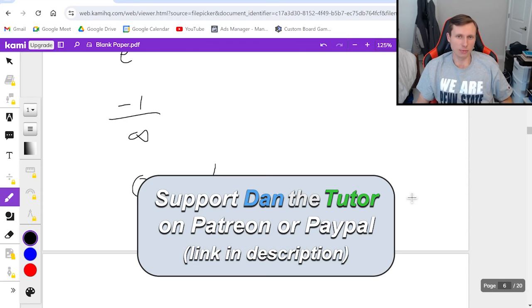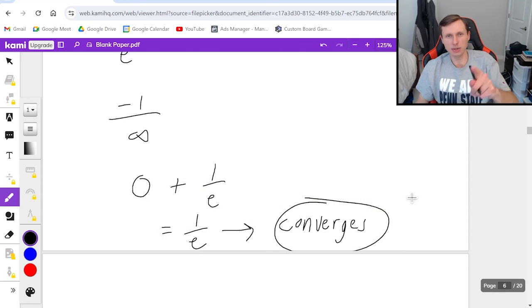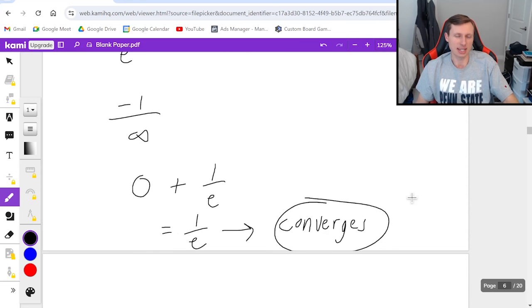Thank you all for watching. I hope you have a great rest of your day. And I'll see you in the next video. Take care and bye bye.